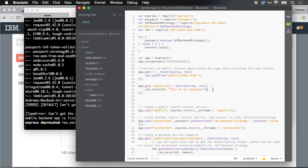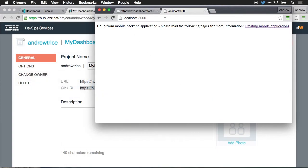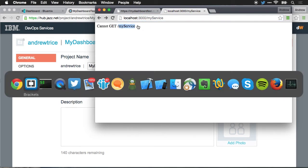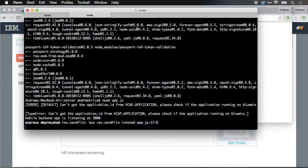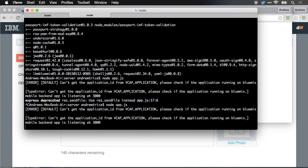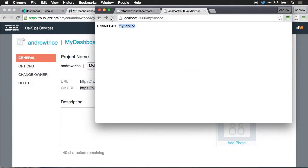Now let's jump back over to our browser, and I'll go back to my service and we'll hit refresh. You can see if I try and hit localhost port 3000 my service, it says cannot get my service. We need to restart the Node.js backend. So we'll kill it, restart it just to deploy the new changes, and we'll jump back over to Chrome, hit refresh, and we can see this is my response. So we've now made some changes to the server running locally.